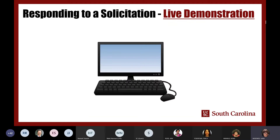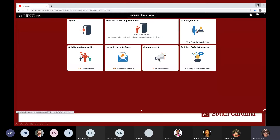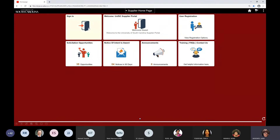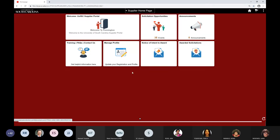Let's do a live demo of signing in and submitting an offer. I'm signing in as Extreme Makeover — I'm Ty Pennington in this example. I've been welcomed and I'm going to the solicitation opportunities tile to review what's available.